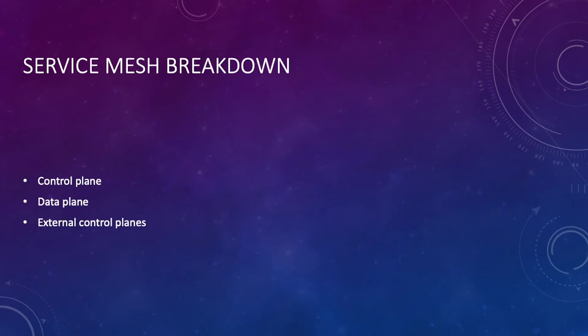The data plane is the distributed proxy that's made up of sidecars. The sidecars are simply the helper containers - they contain the proxy information that tells services to talk to each other, which is essentially what the core of a service mesh is doing.